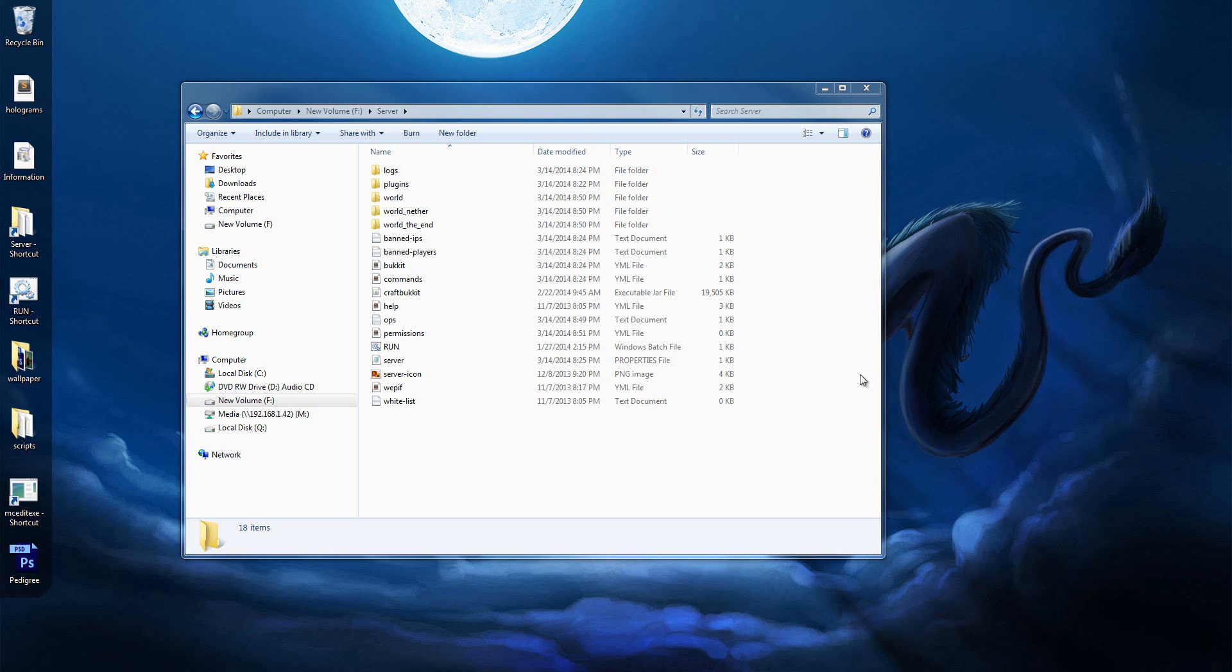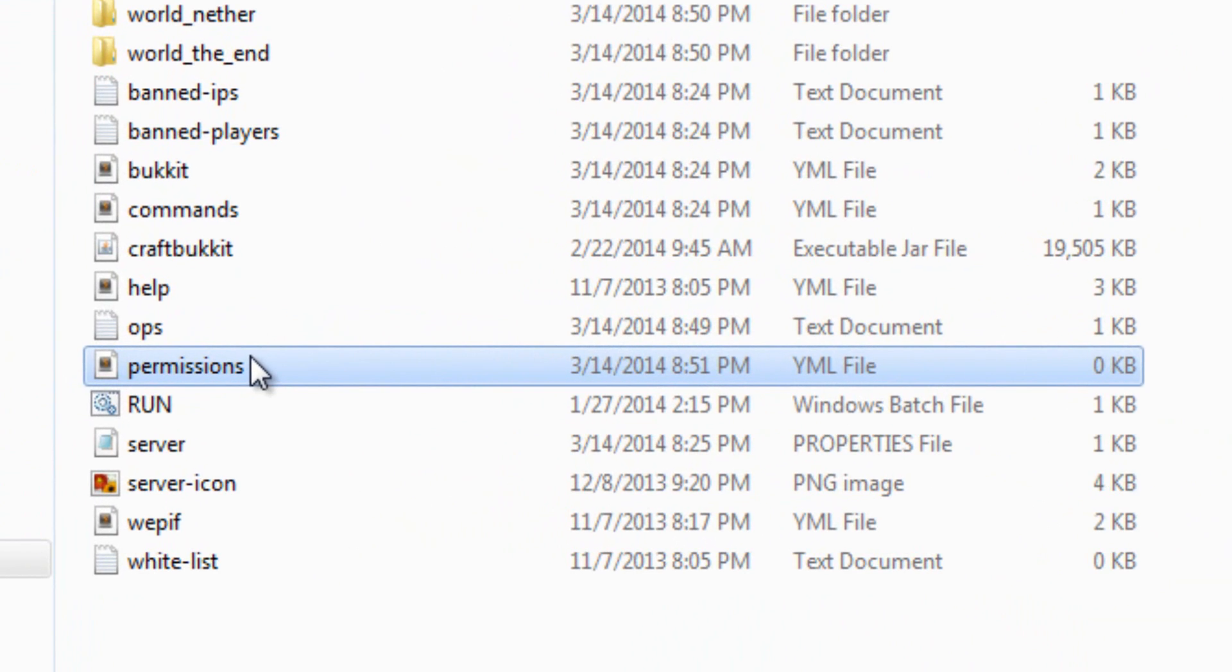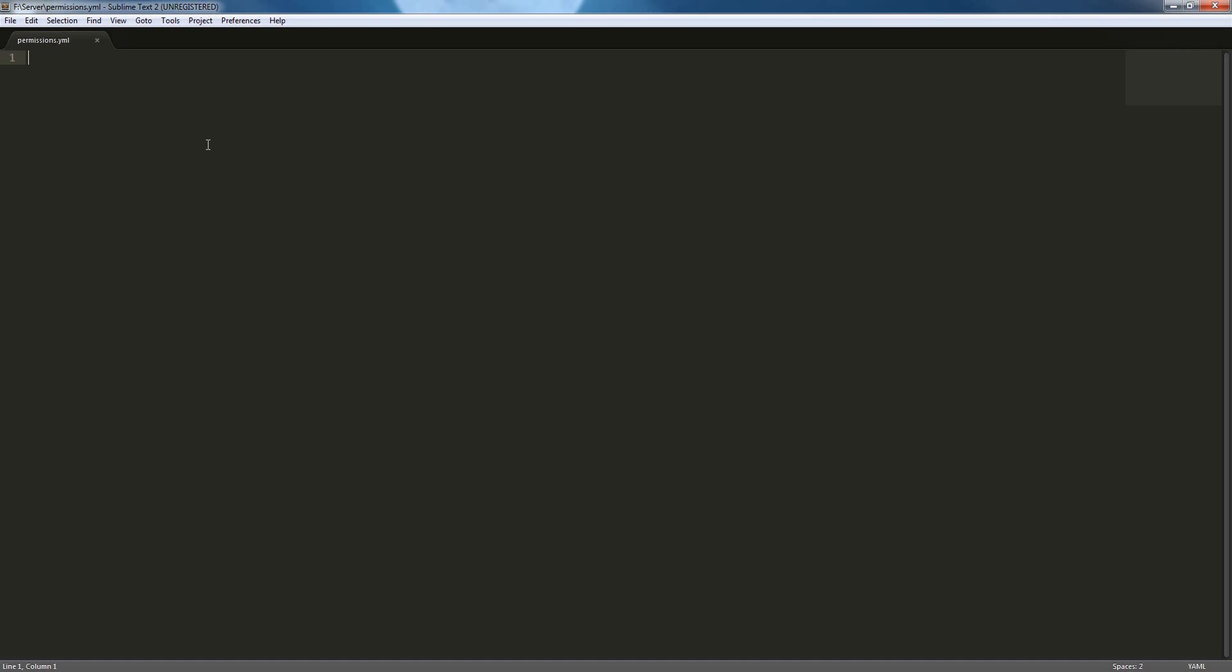Let's get right into that. In your server folder there is this permissions.yml file, you can open it with whatever editor you want, notepad++, I'm going to be using sublime, and it's basically just empty.